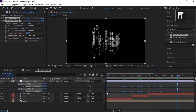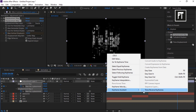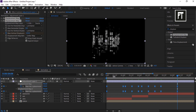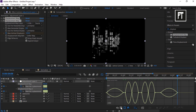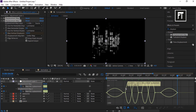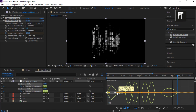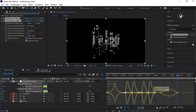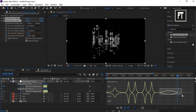Select all these keyframes, right-click, and Easy Ease them. Go to the Graph Editor and make sure the speed graph is enabled. Select this portion and change its curve to create a smooth shape. Do the same with the other graph as well, then switch back to the main timeline.